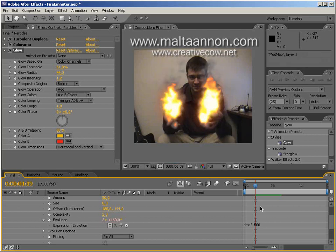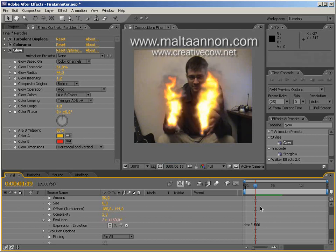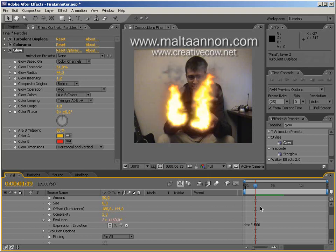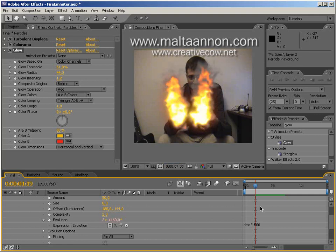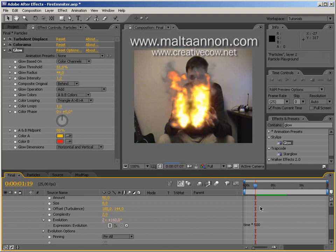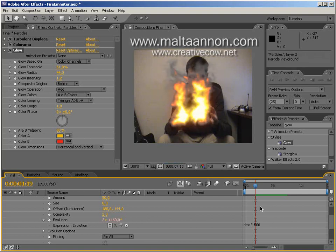Okay, I think that covers today's tutorial. I hope you've enjoyed it. Make sure to leave a comment on my website www.maltenon.com — you can also find me on the creativecow.net forums and in the Creative Cow After Effects podcast as well. Once again this is Maltenon, I hope you've enjoyed it — see you next time, cheers!